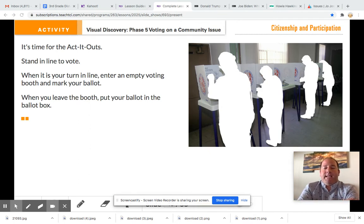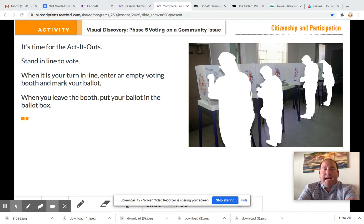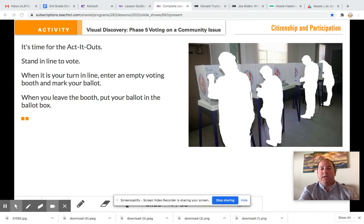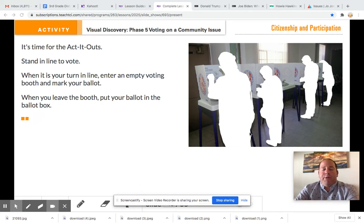Today we will be having an Act It Out activity. In this Act It Out activity, you will have the chance to cast your ballot on a couple different items. These items will be: one, the playground, whether you choose park or pool, and we've also included some of the local community measures that will be voted on this November.